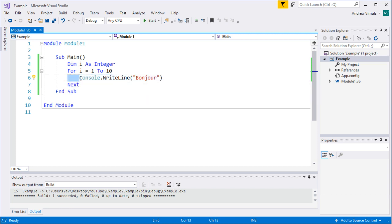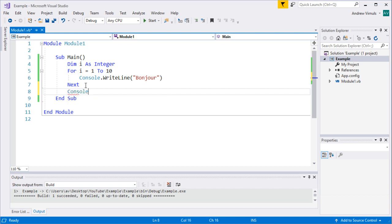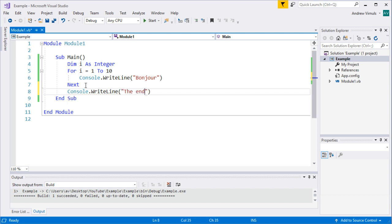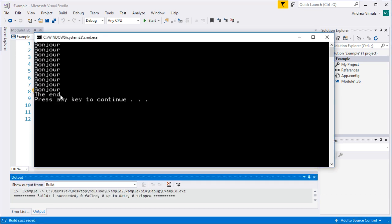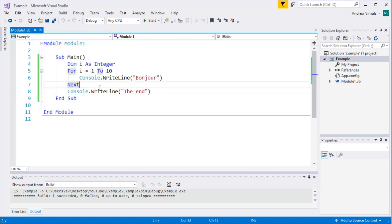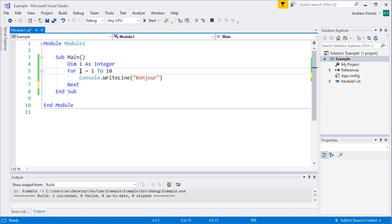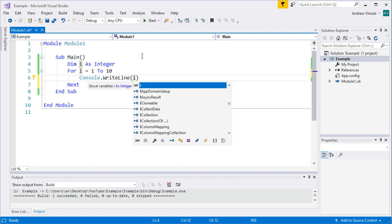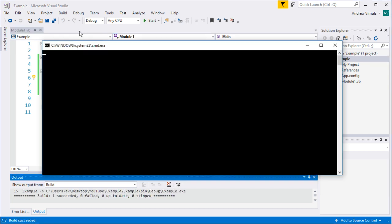It's good practice to indent the repeated section to make your program more readable. When you move back to the left margin, that indicates the end of the repeated section. Anything outside the For...Next construct is only executed once. To see what the loop counter is doing, if I write I instead of 'Bonjour', I can print the value of I as I go around the loop.